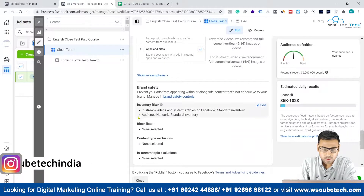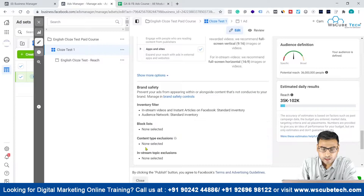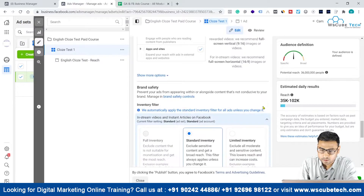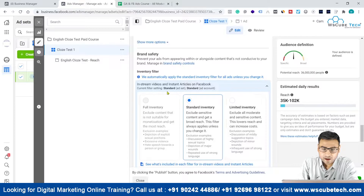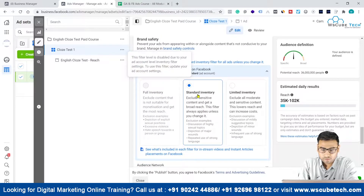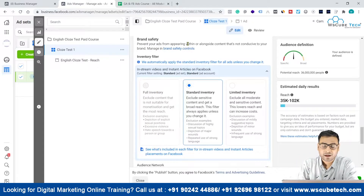In the brand safety section you have the filters option. You can upload your block list, you can exclude on the basis of content, you can select some content type exclusions, in-stream topic exclusions, and you can also do some inventory filter. When we click on edit, we have options for in-stream video and instant articles on Facebook. Full inventory is selected at the account level only; at the campaign level we have the options of selecting between the other two settings.